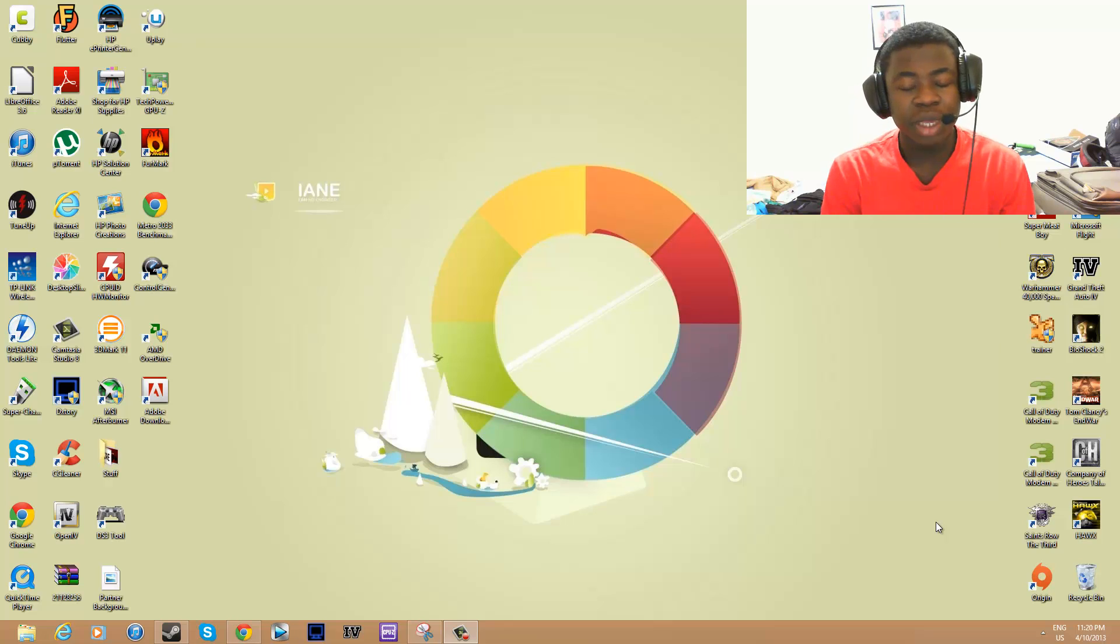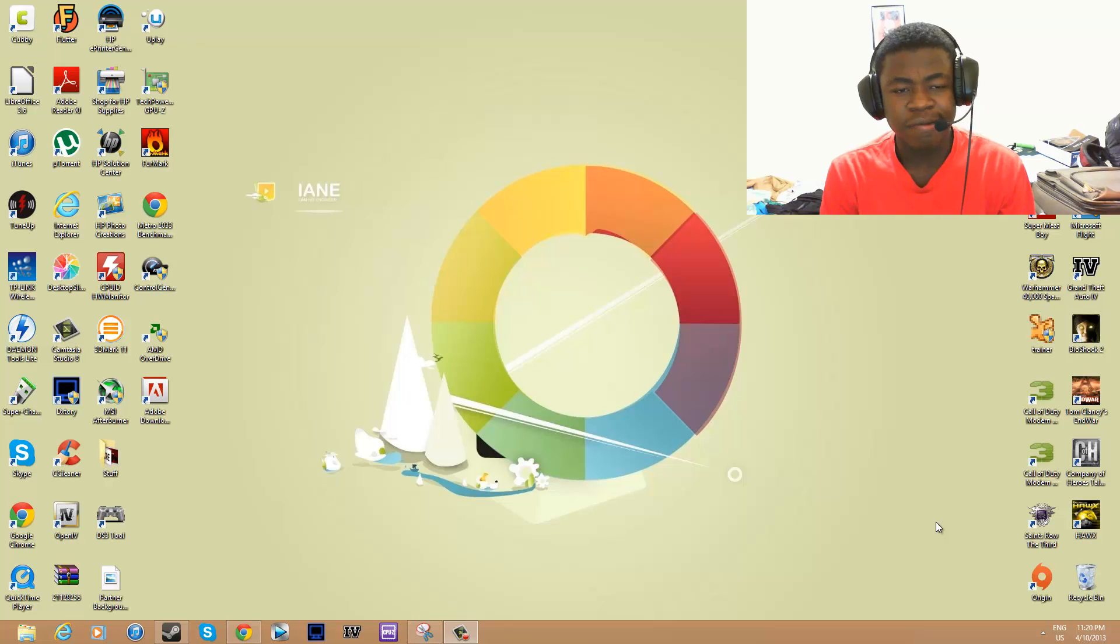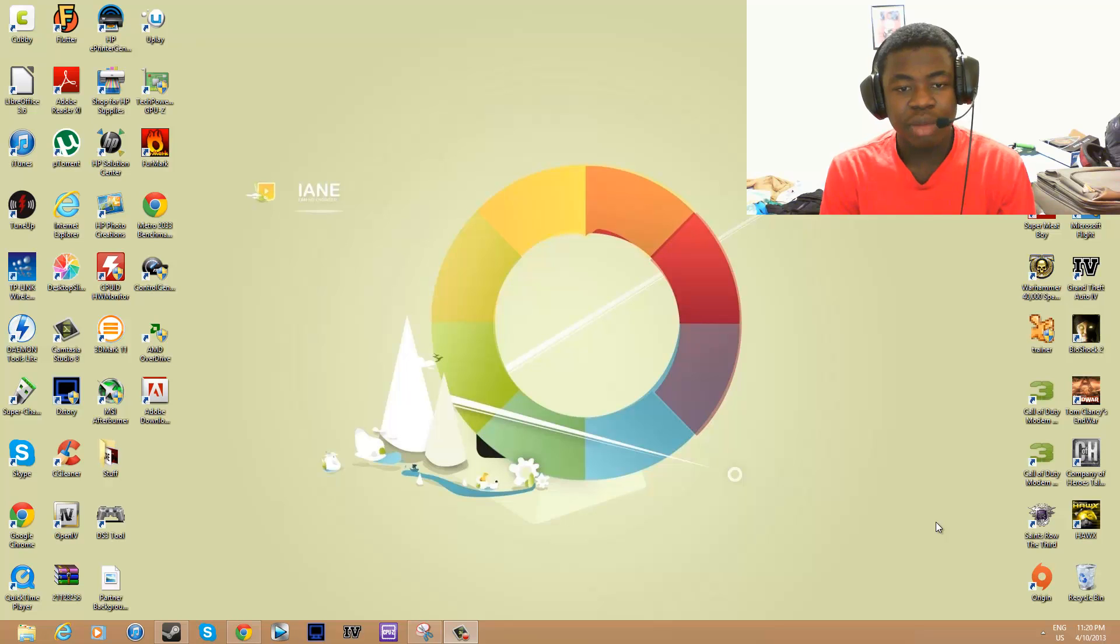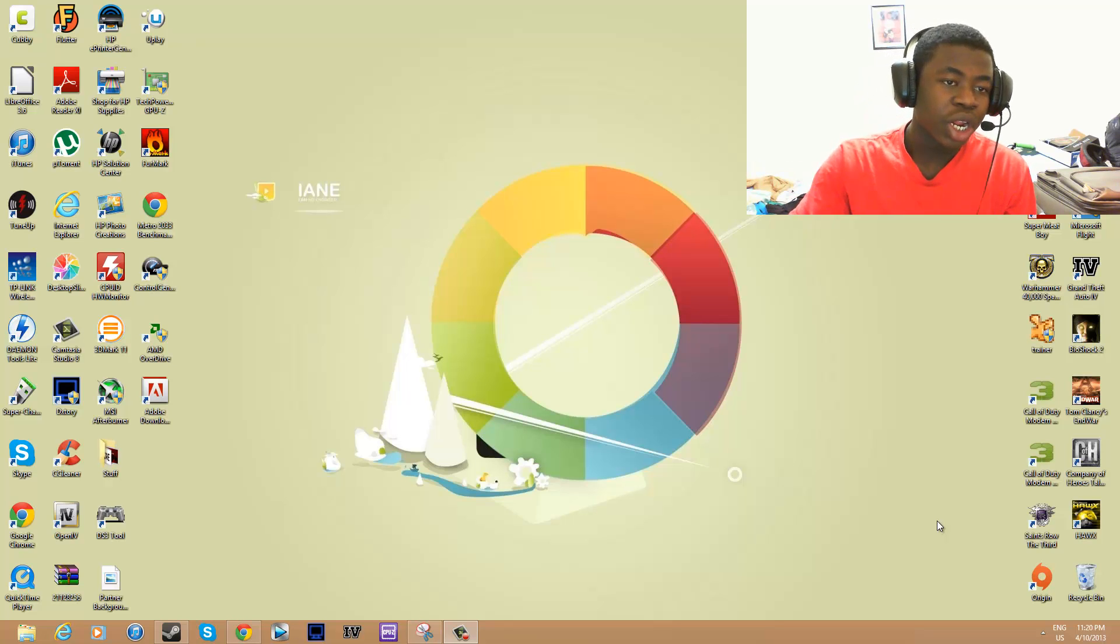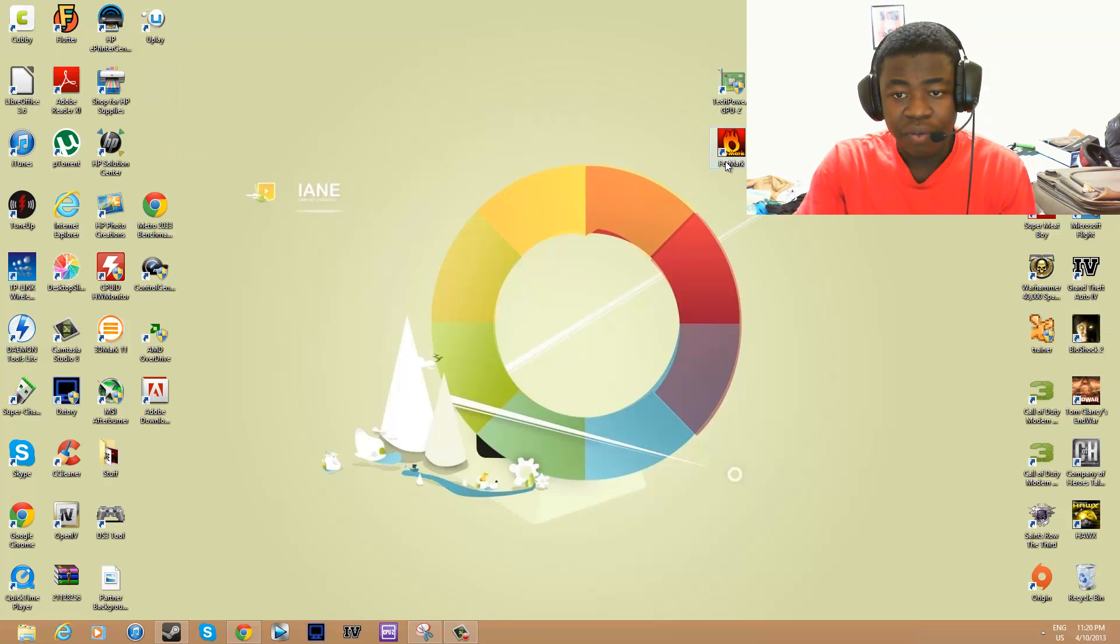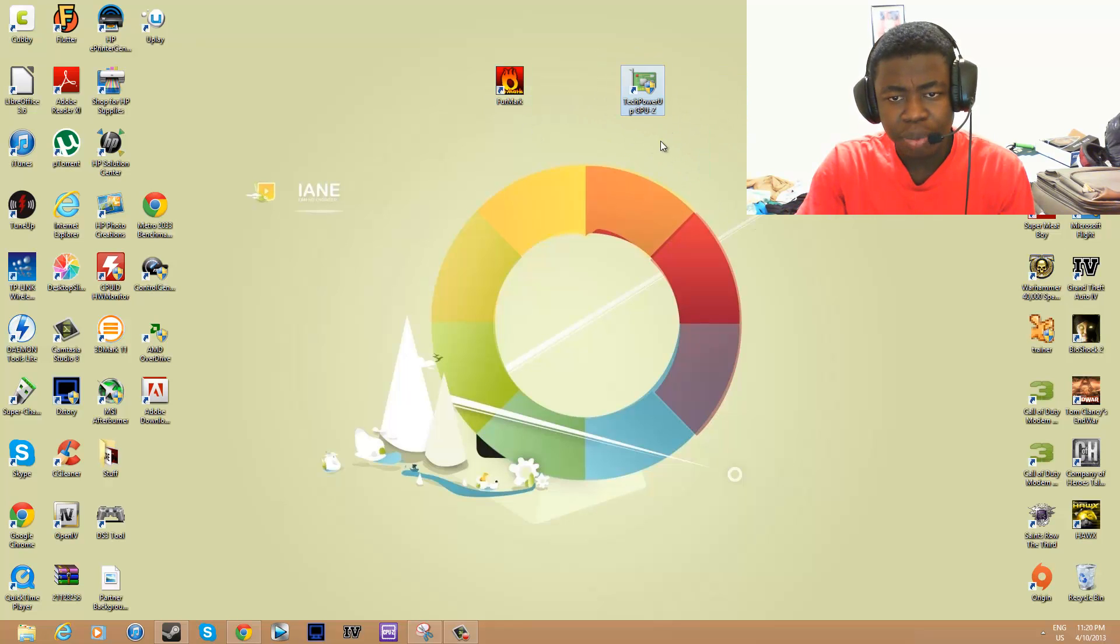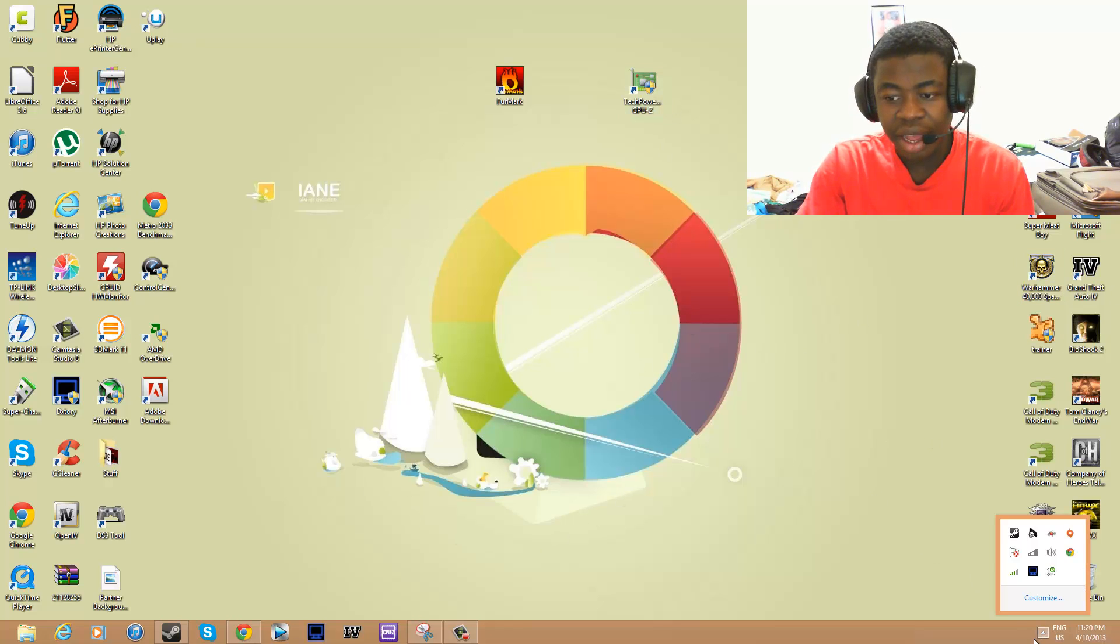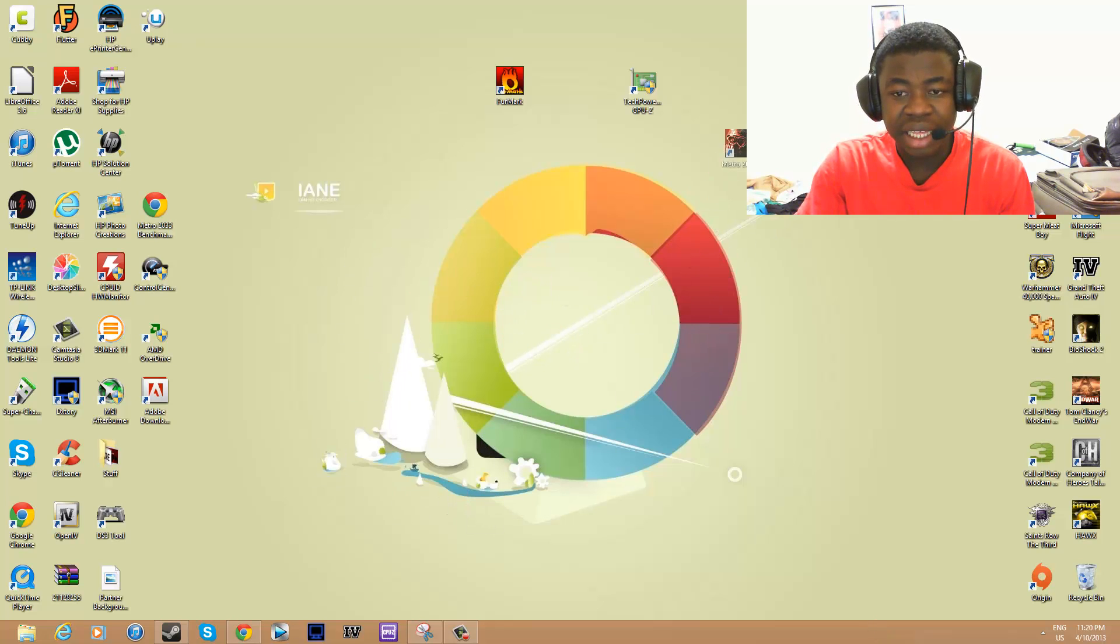Before we begin the tutorial, I'll give this a difficulty rating of about 5. It's fairly simple, but the complicated part comes in later on, which I will explain. You're going to need a couple of applications for this: you're going to need FurMark, you're going to need GPU-Z, and you're going to need a demanding game, one of the most demanding games on your computer.